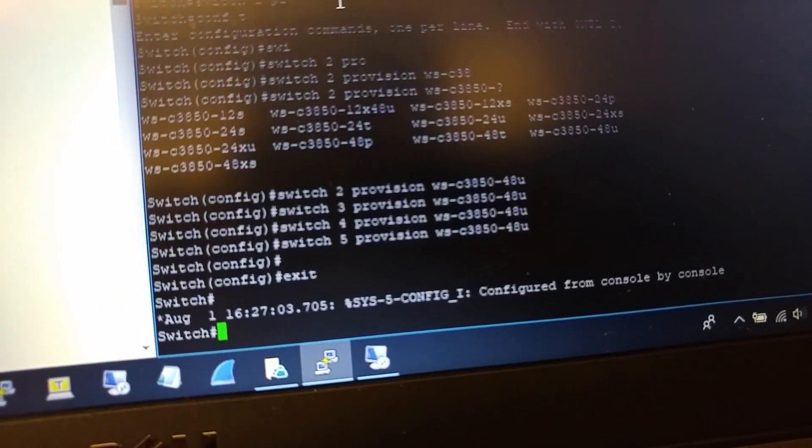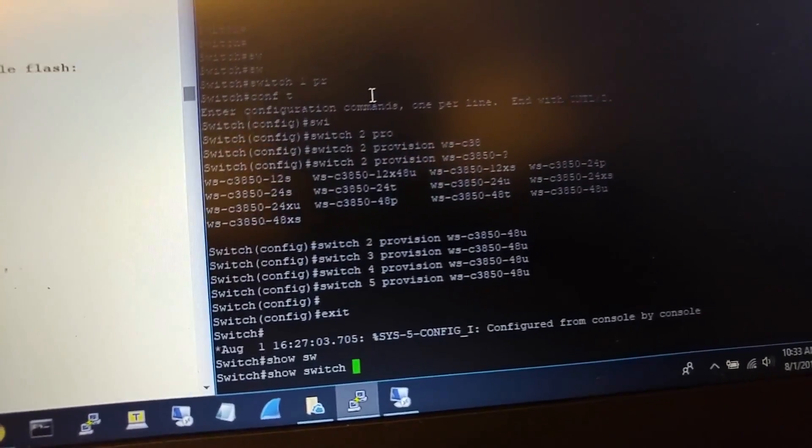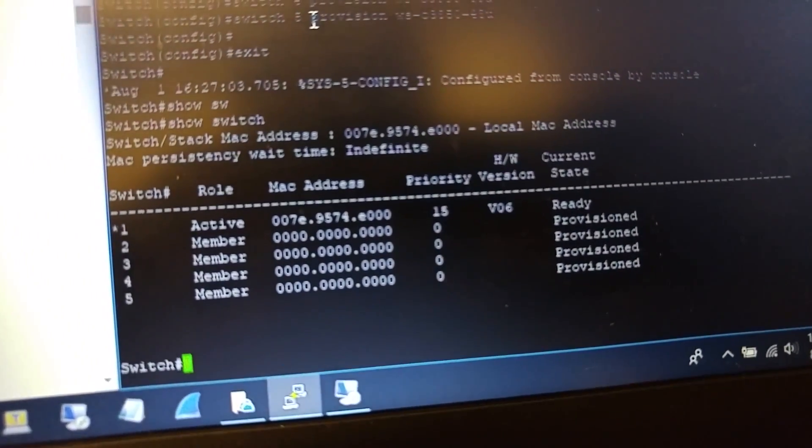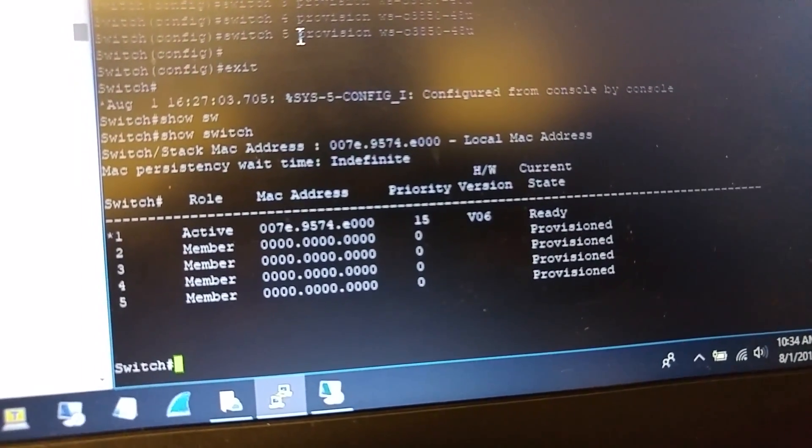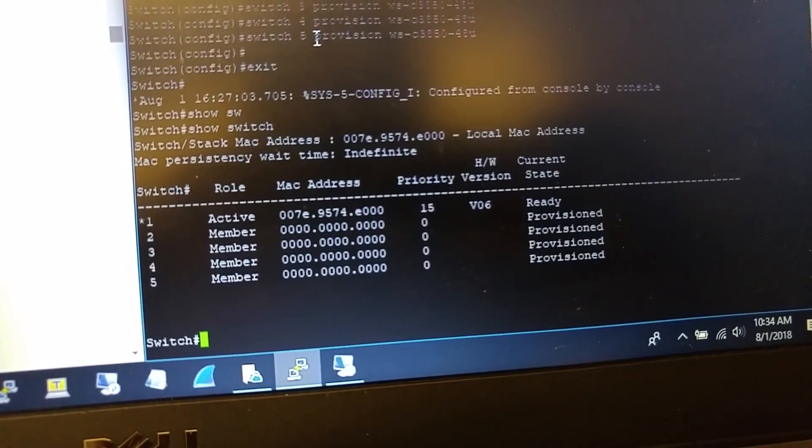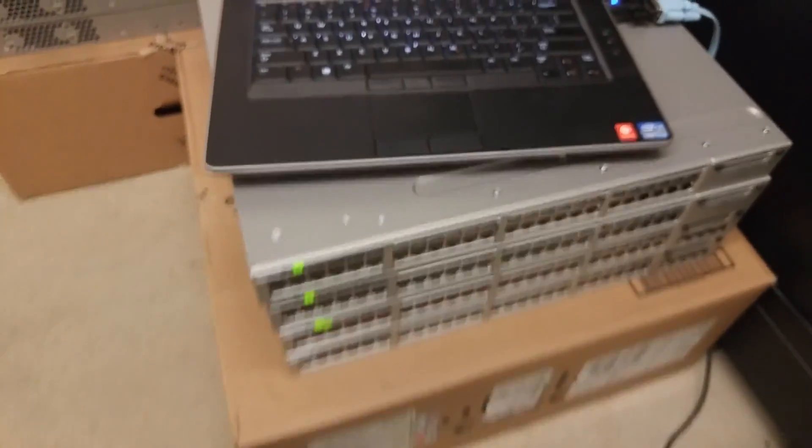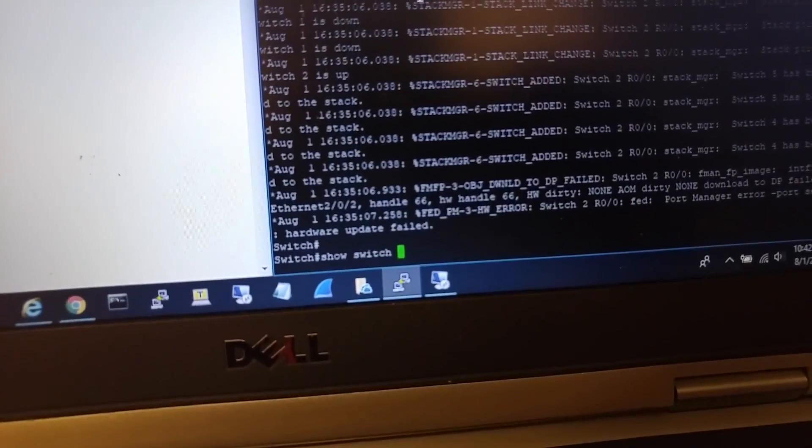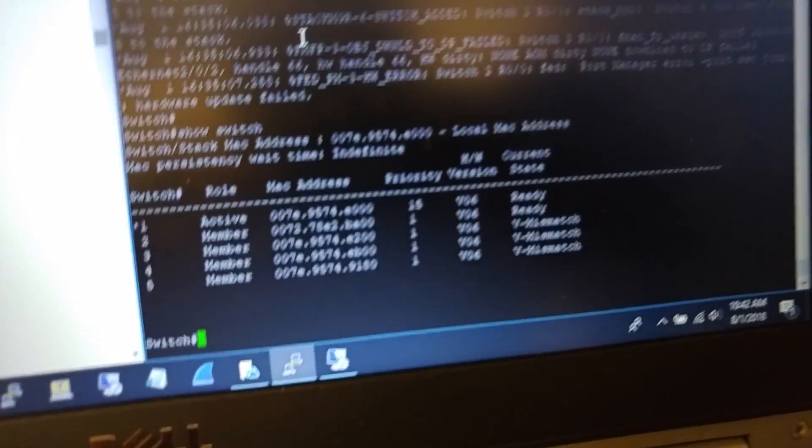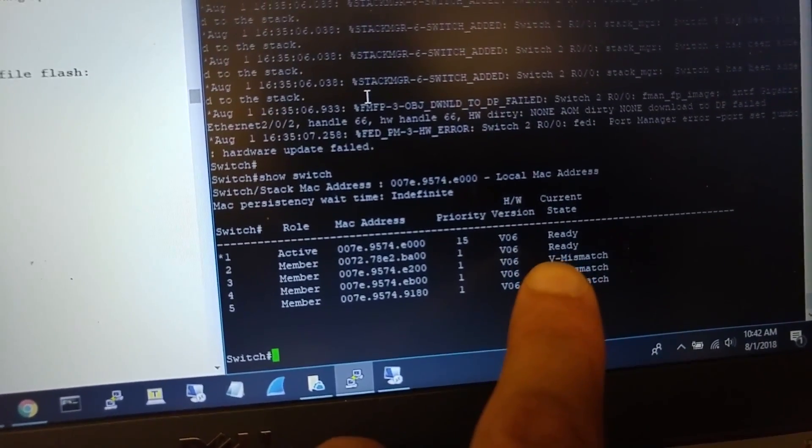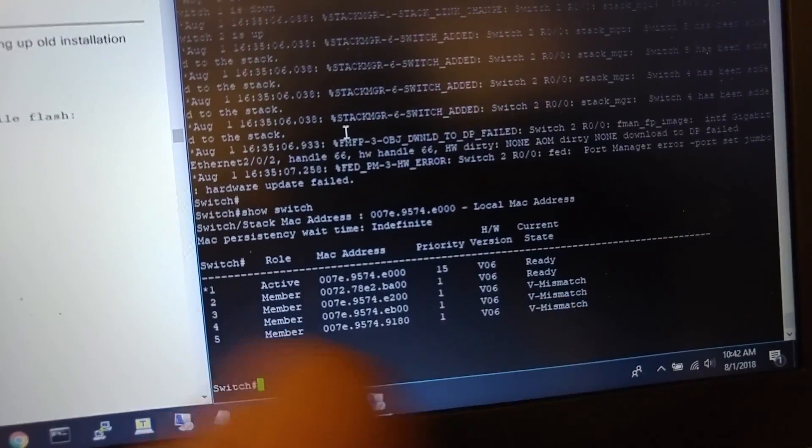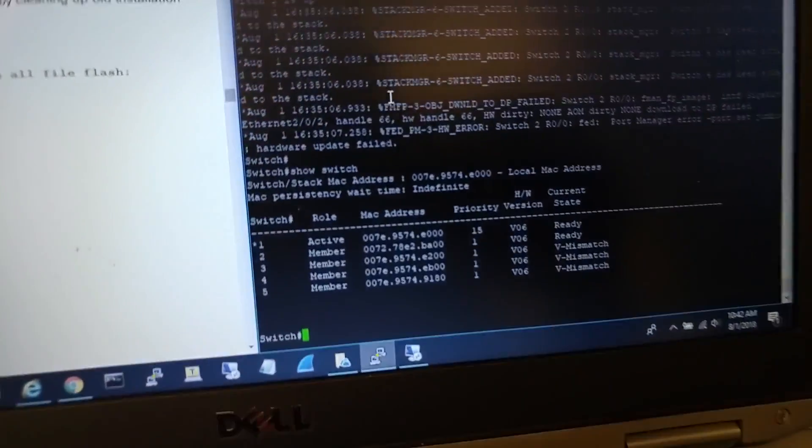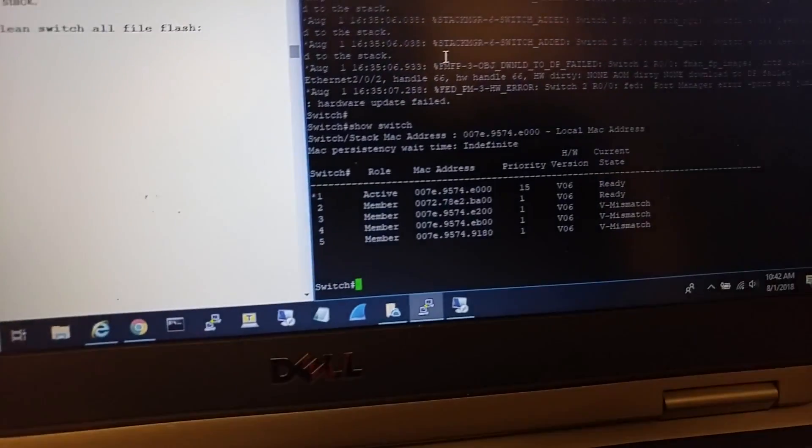Right now I provisioned five switches. I'm gonna do 'show switch' and you will see one active switch with priority 15 and four other ones provisioned. Now I'm gonna power on the other four and see how it looks. All the switches are up now. I want to check 'show switch' command and I can see only one switch joined the stack because it has the same iOS version. The other ones will display version mismatch.